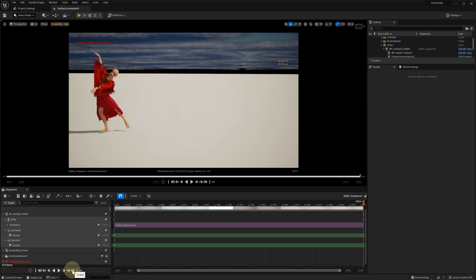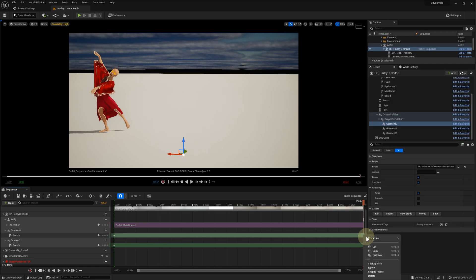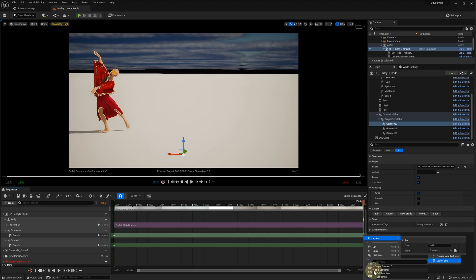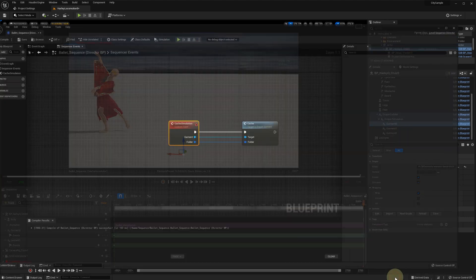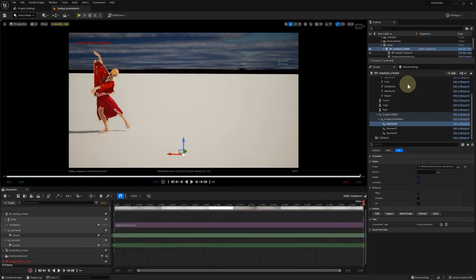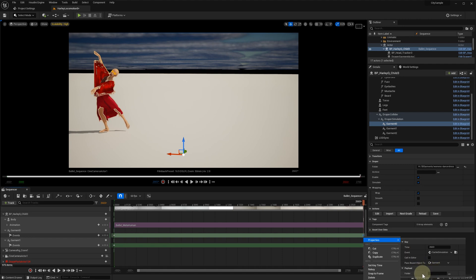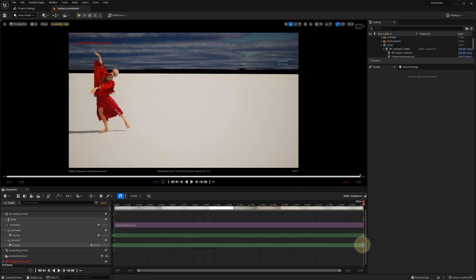We also need to specify the last frame where we want to finish caching. I'm going to the end of this sequence and add new events for our garments. Again, we right-click on our events and bind them to our new CacheGarment function. This time we leave the folder empty. This will indicate that this is the last frame for this cache.